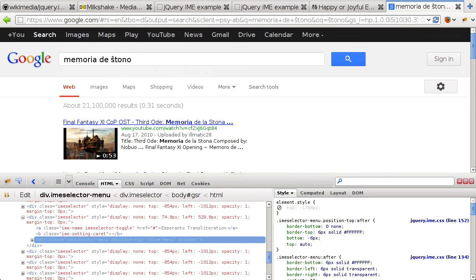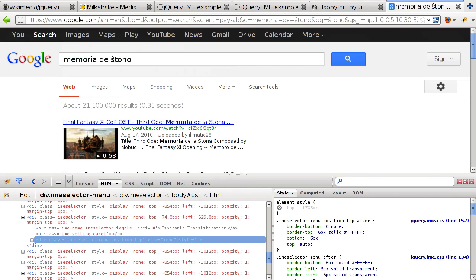And that's it. With this we've created a bookmarklet that we can use in modern web browsers to use the jQuery.IME input methods on pretty much every page on the web. I hope you've enjoyed our look at jQuery.IME and that it's given you some ideas for your next jQuery plugin or just given you a better understanding of how input methods can work on the web. Thanks for watching and I'll see you soon.